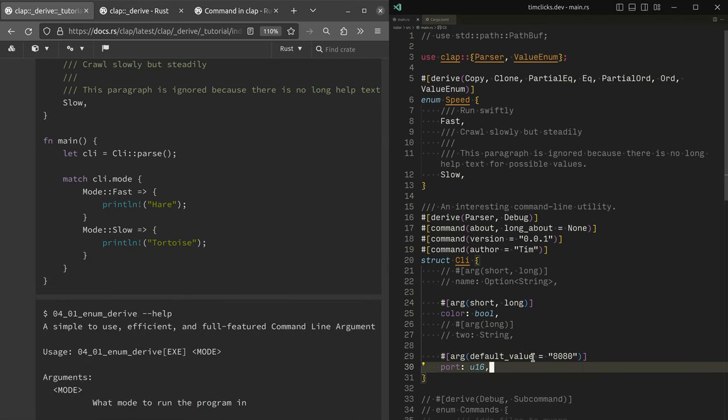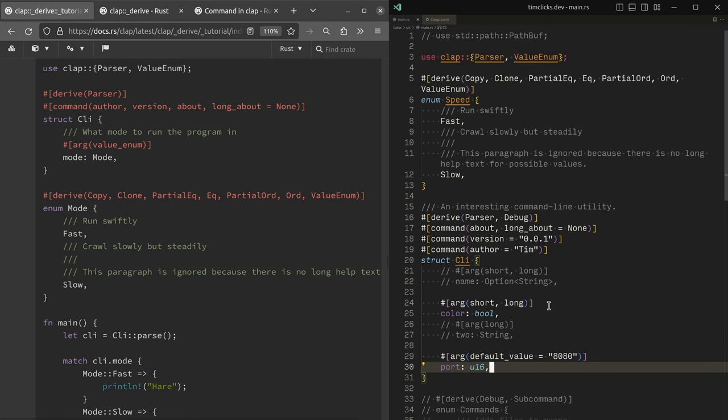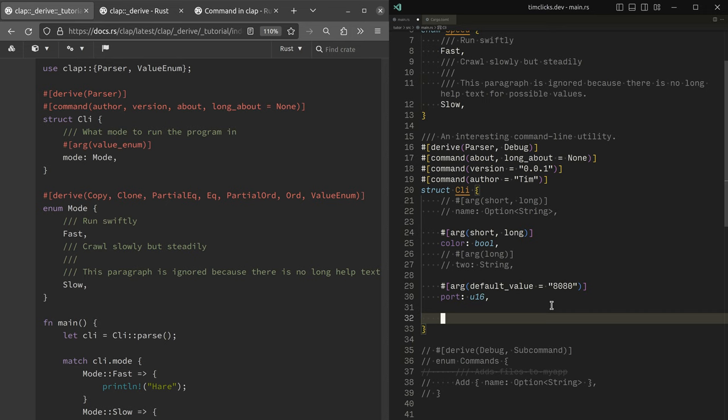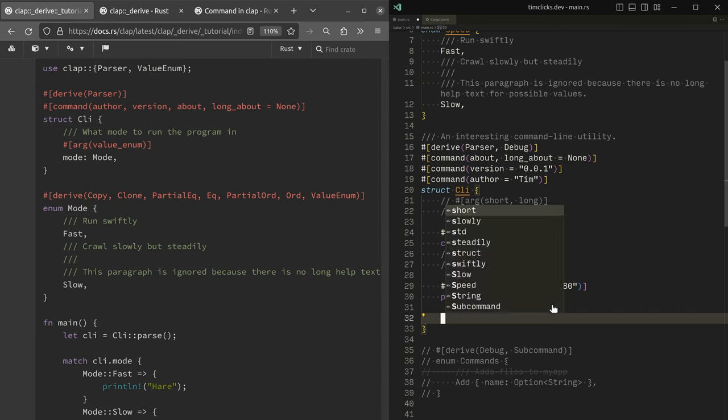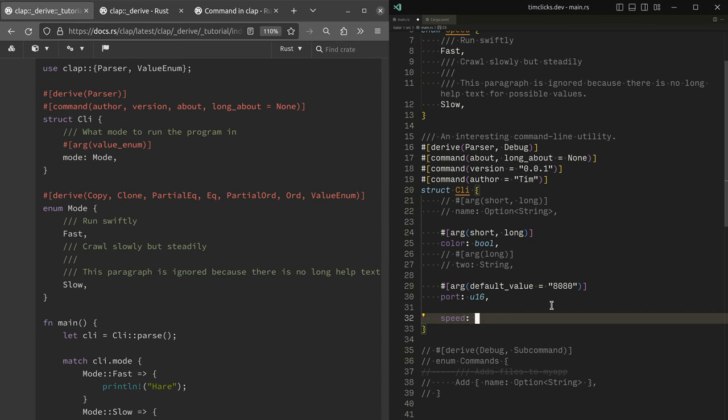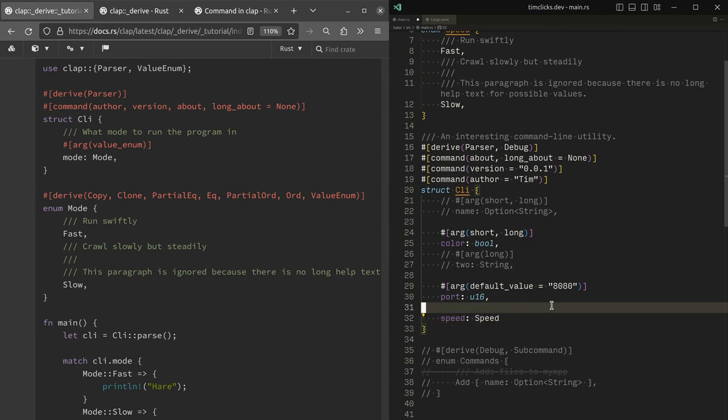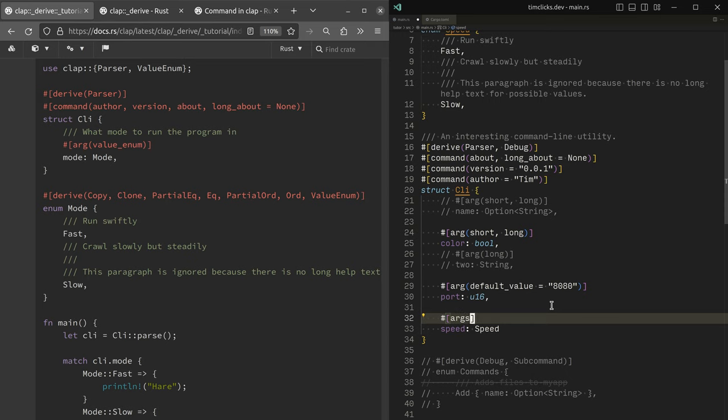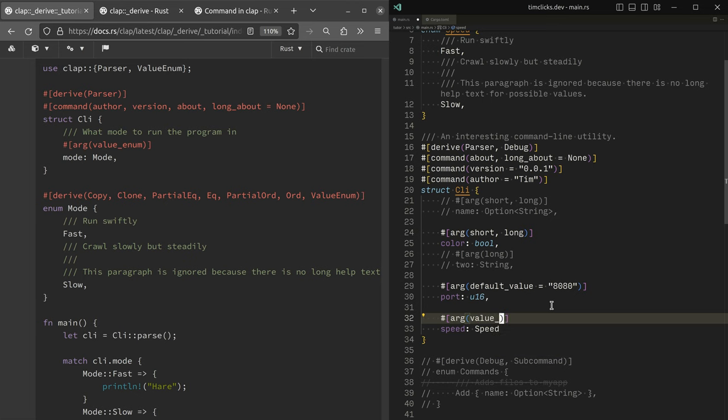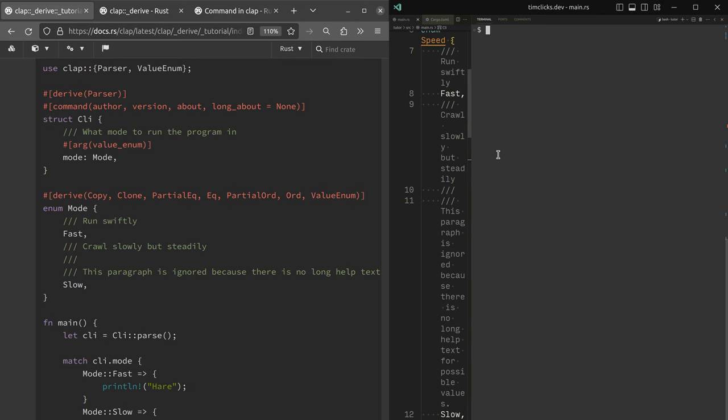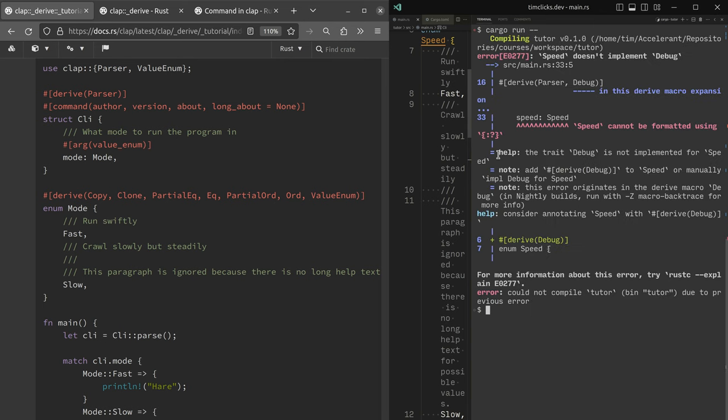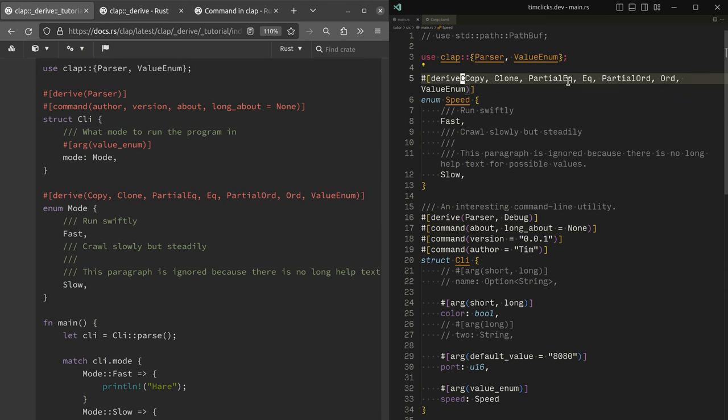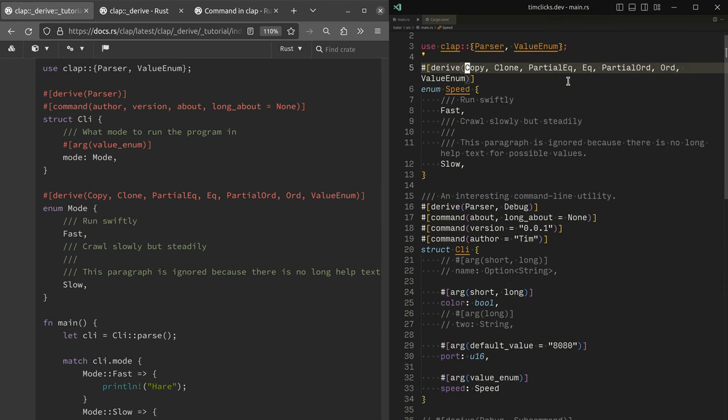However, I can't help myself. I feel like mode is the wrong argument name, but I can make sure that I've included it as an argument. Now the type of argument, the speed is speed and we don't use short or long anymore. We want value enum. This will essentially dispatch to all of the validation and speed cannot be formatted. I need the debug thing again. Gosh, I've got every other thing derived.